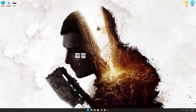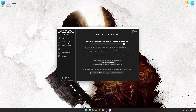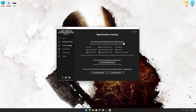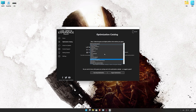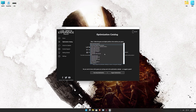Once it's done, start it from the newly created Desktop shortcut and select the optimization catalog. From the top of the menu, select the applicable digital platform, and then select Dying Light 2 Stay Human from the drop-down menu.